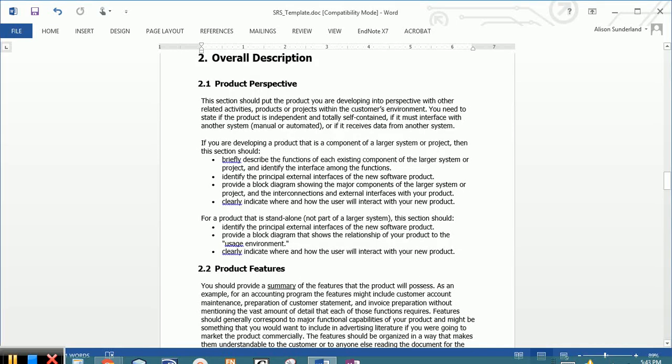So let's move to section two. 2.1 is the product perspective. And this is one or two paragraphs of high-level marketing about the product. Pretend that you go into Best Buy and you're going to buy some software. You pull a box off the shelf and there's going to be a couple of paragraphs about how wonderful and fabulous that product is. That's what you're going to put in the product perspective.